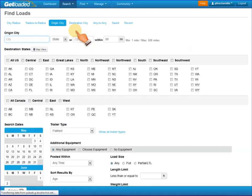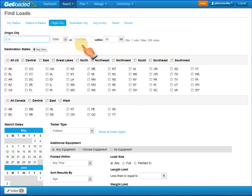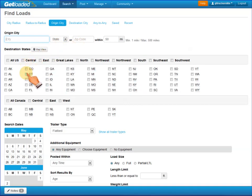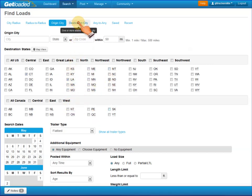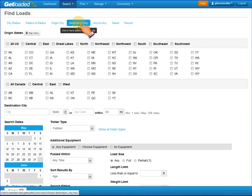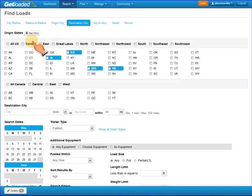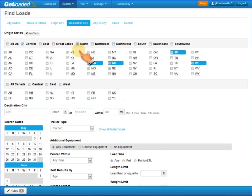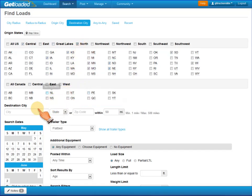For Origin City search, you define your starting city and state, or zip code, and then select what regions or individual states that you want out of the United States, or provinces in Canada. The Destination City search works in reverse — you define the regions of the United States, or states, or Canadian provinces, and then the city and state or zip code of the destination that you're trying to get to.